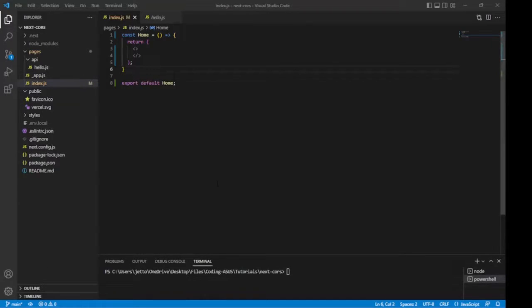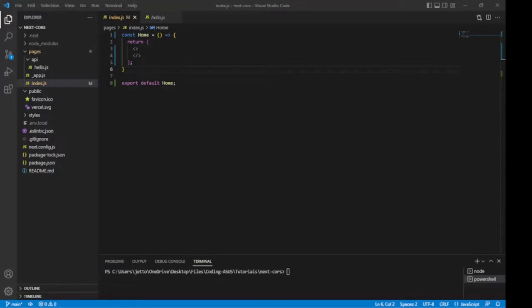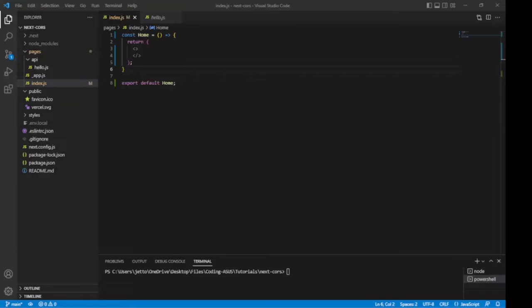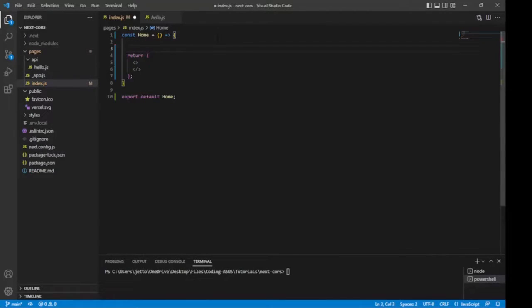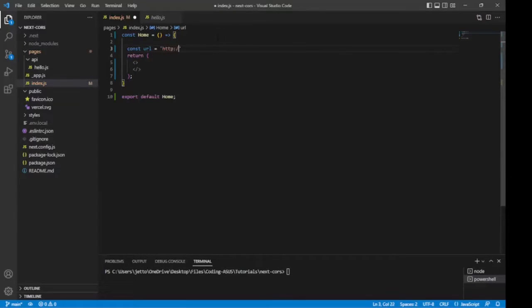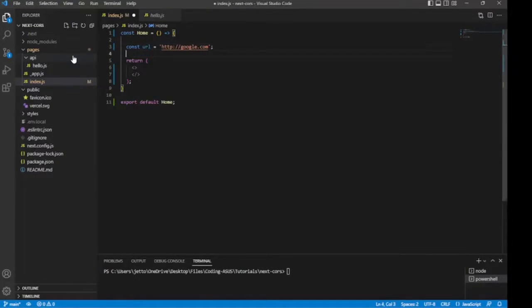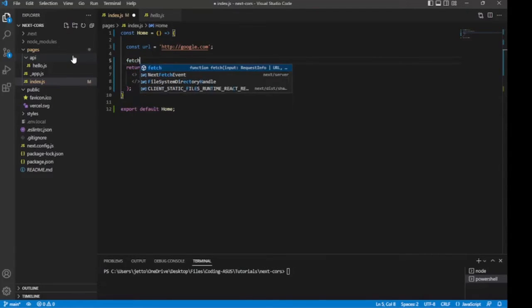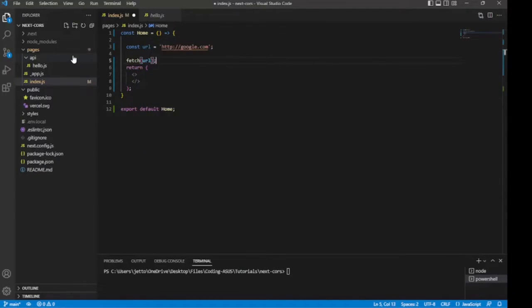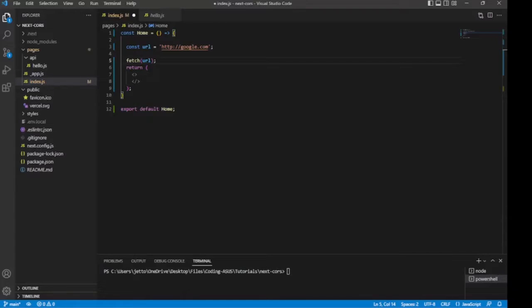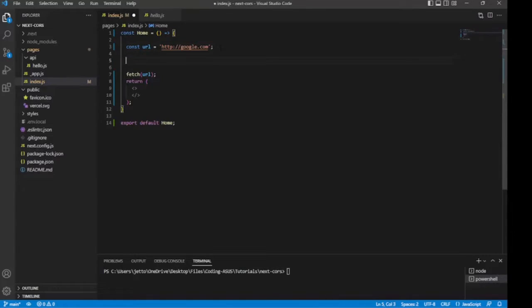I have a blank Next.js app here, and I'm going to try to make a fetch request to google.com. This video is about a way to get around the CORS issue in a Next.js app, so I'm going to assume that you're familiar enough with JavaScript and Next.js. I'll declare a URL which is going to be google.com.